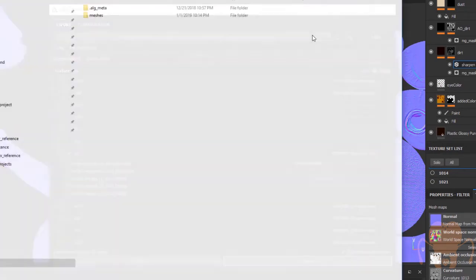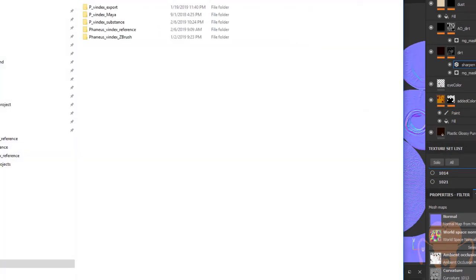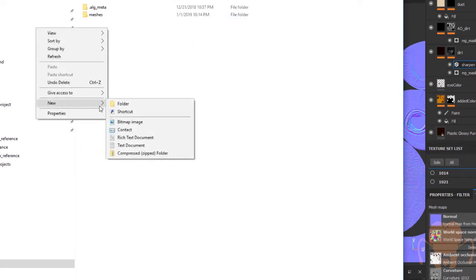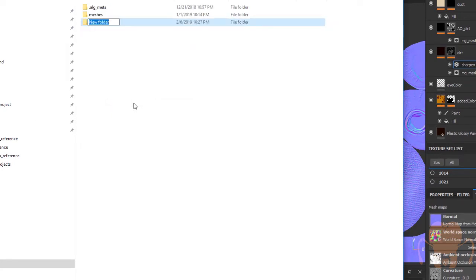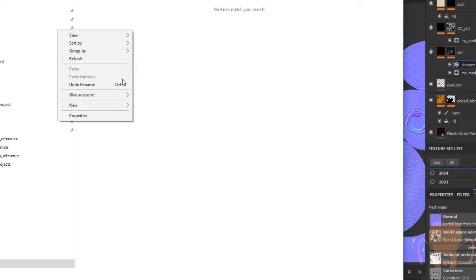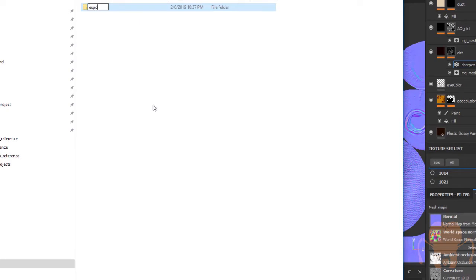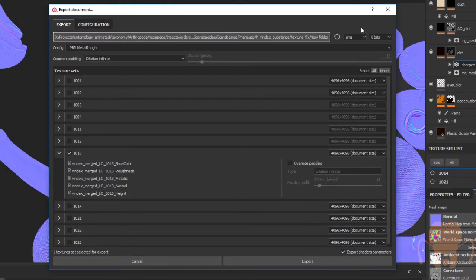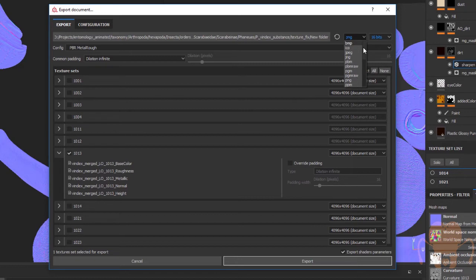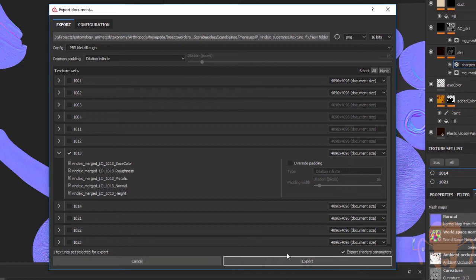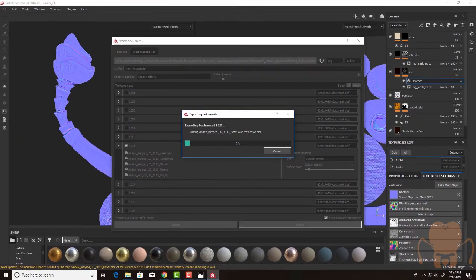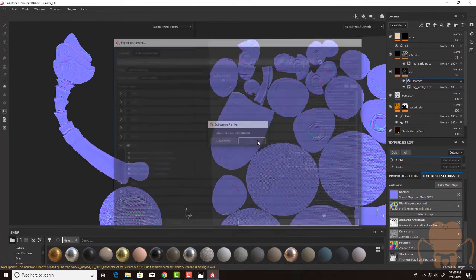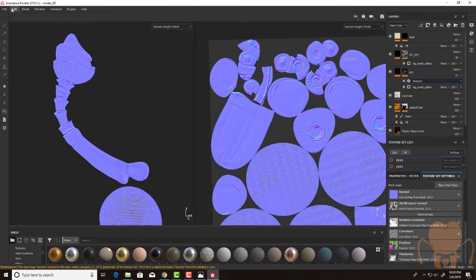Then I'm going to select a folder. In my project, I'm going to create a folder called Texture Fix. And I'm going to create a new folder in here called Export. And then, I want to make sure that I'm going to export 16-bit PNGs. I think that should work. And let's hit Export. Okay, after a couple minutes, it's finished. I'll choose OK.